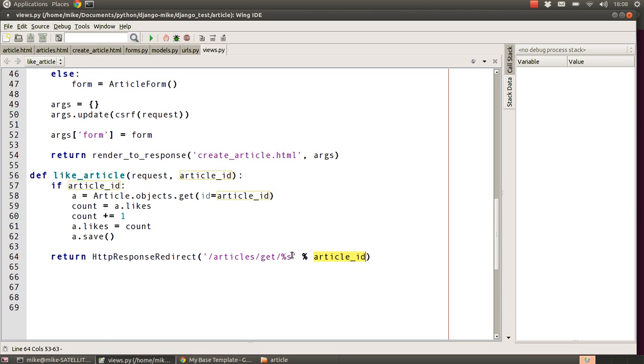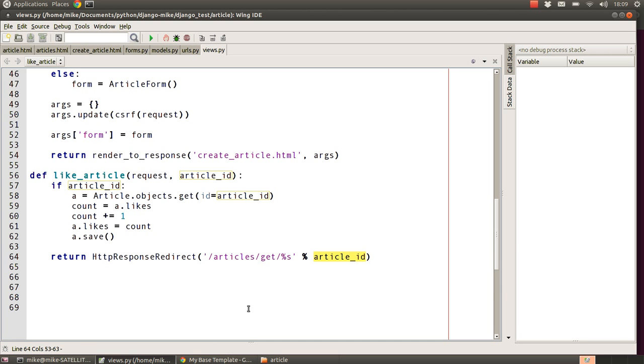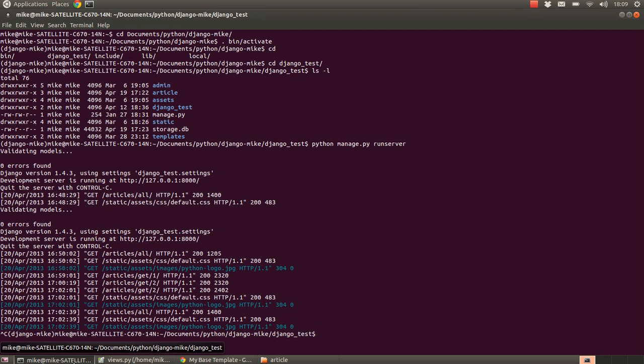It's worth noticing that if this was a proper social website, there would be a bit more involved in increasing the amount of likes. For instance, you would probably record who liked it, record whether they've liked it before or not, you would only allow them to increment by one, you'd probably check IP addresses to make sure that somebody isn't abusing the system from the same IP address and logging in multiple times. There's all sorts of other things you would do, but for the very basics of this we've just kept it simple.